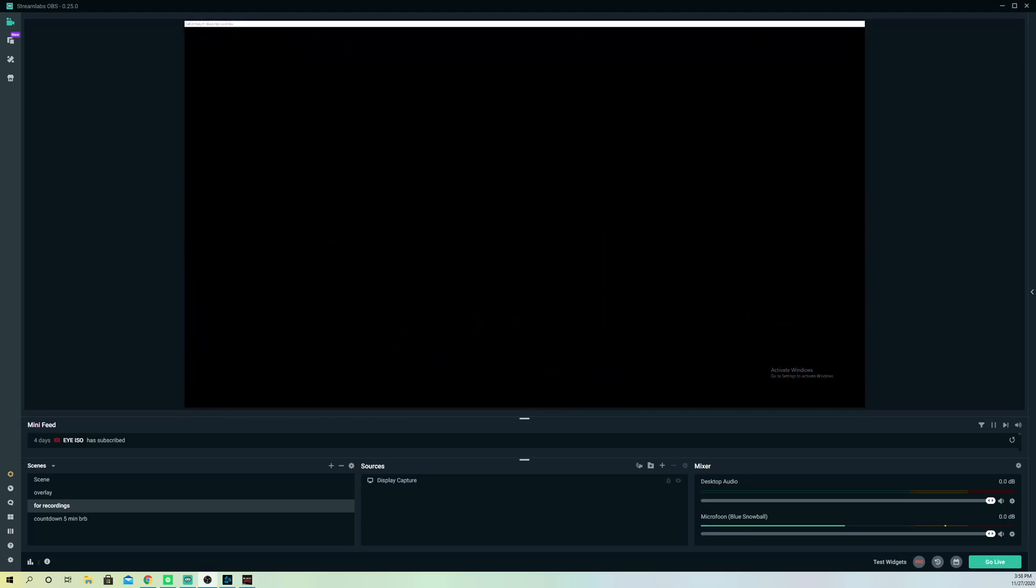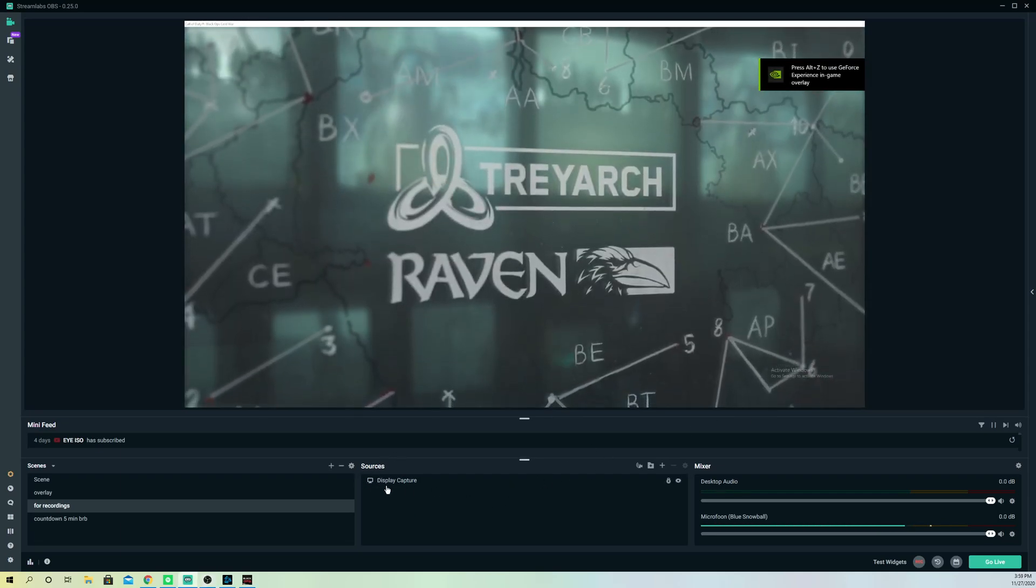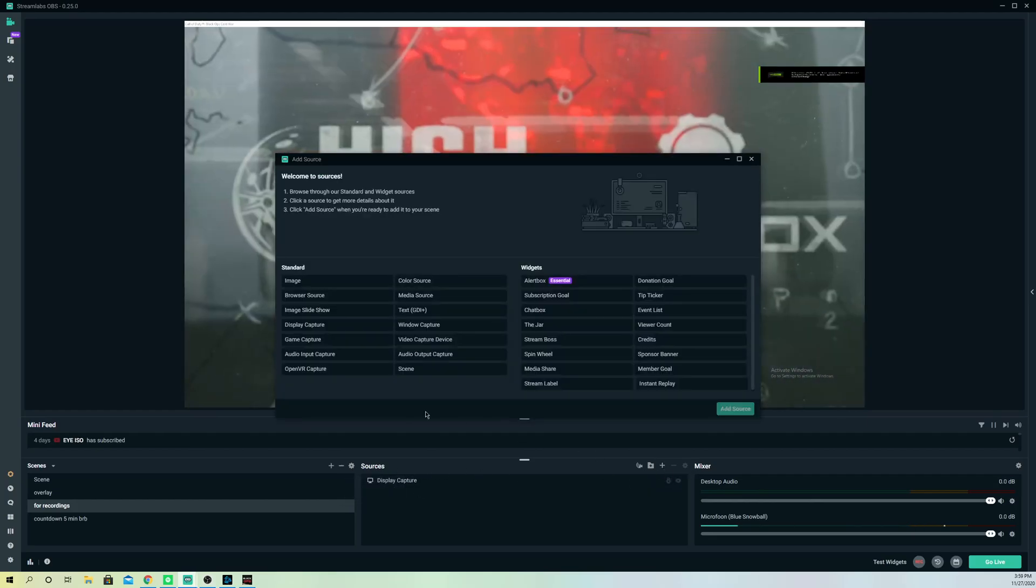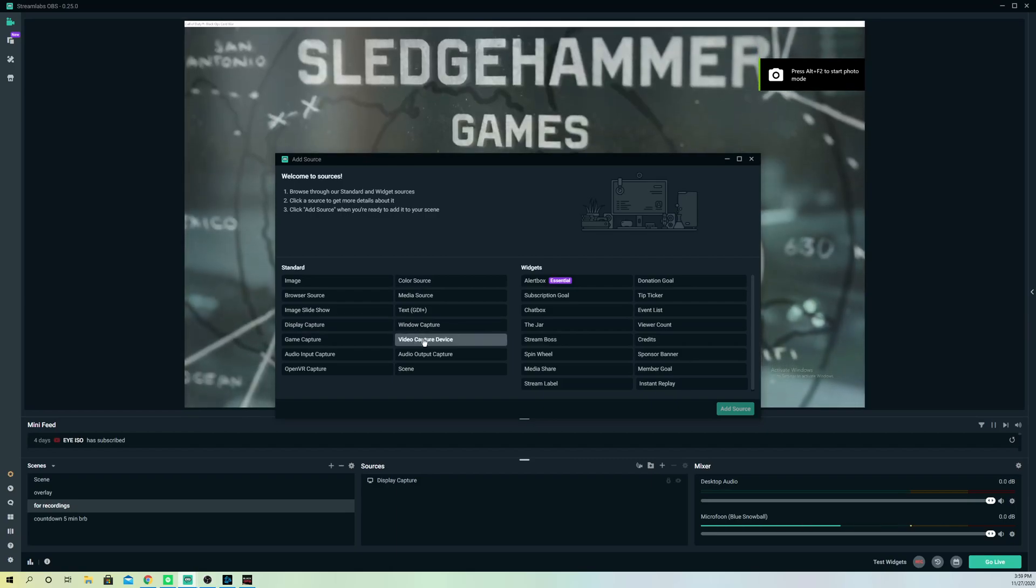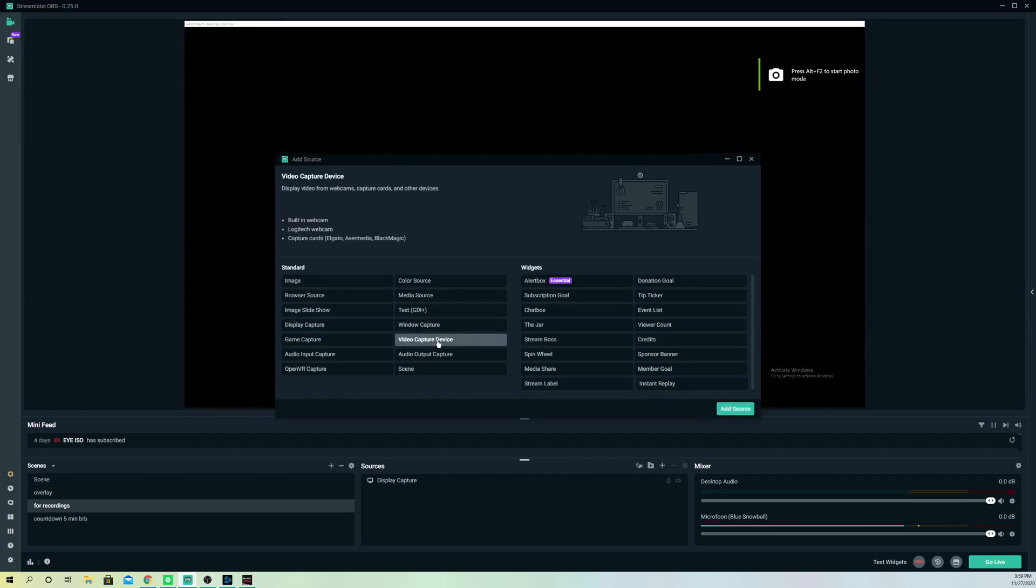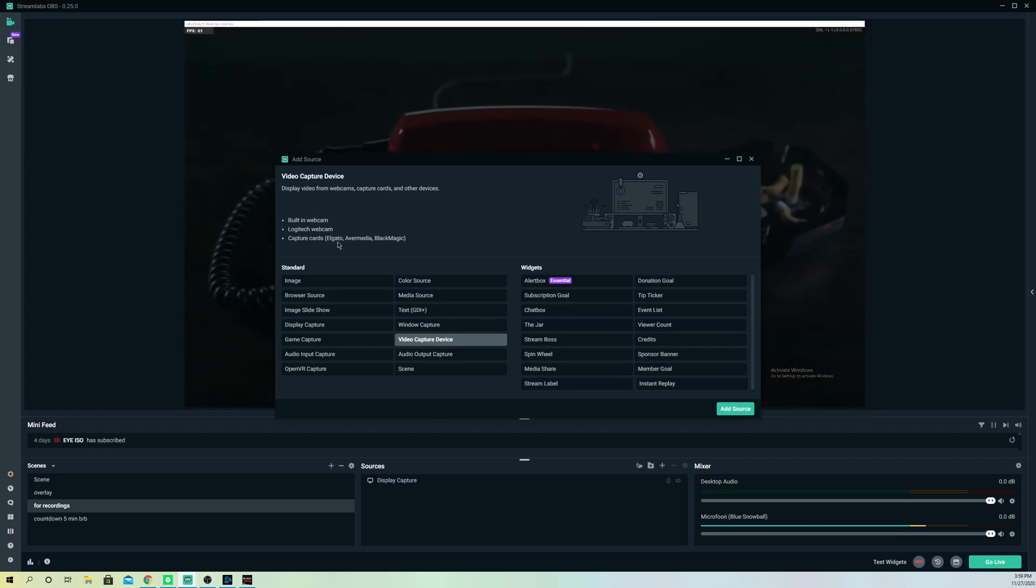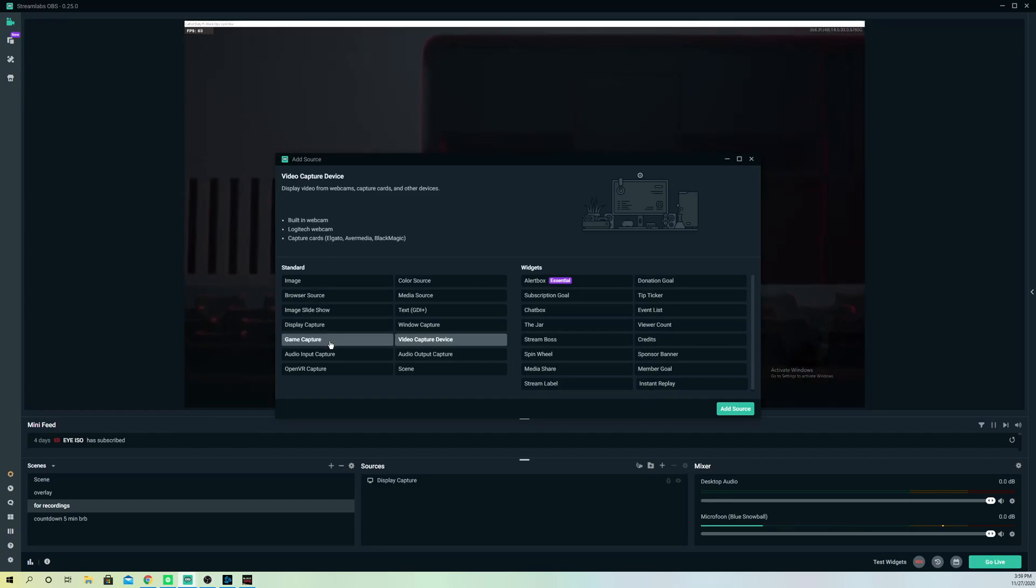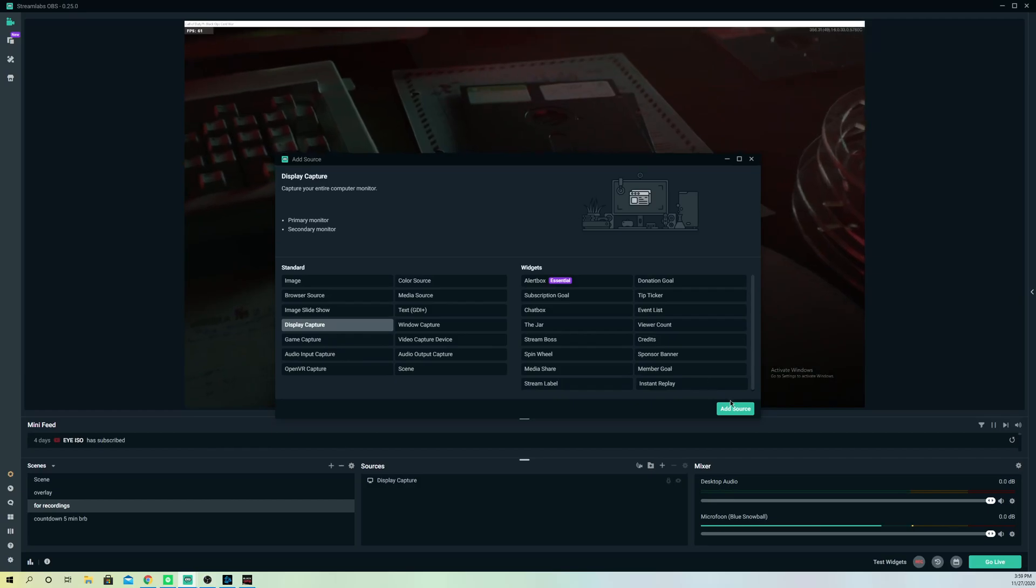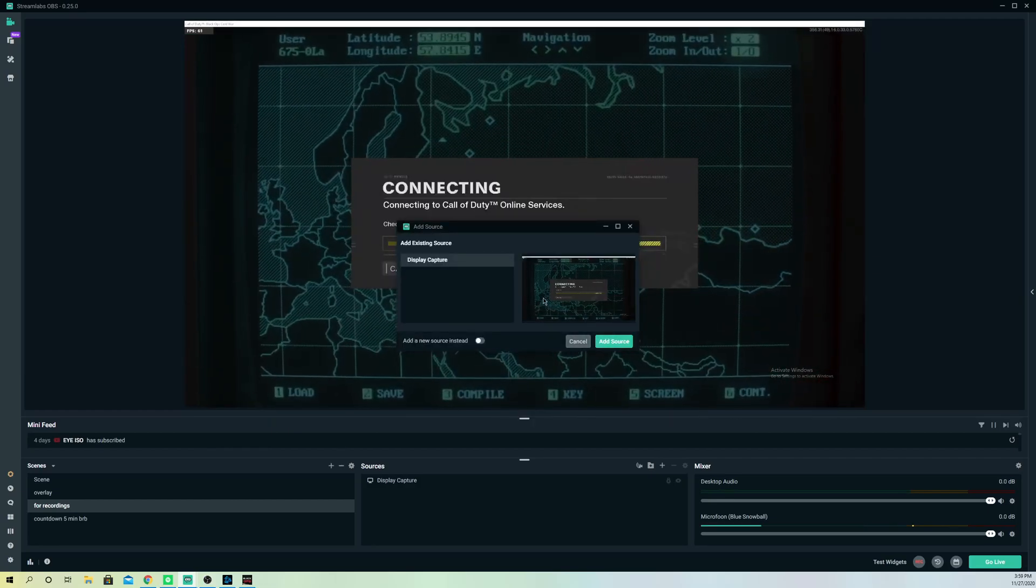And also, guys, I just want to show you if you want to go ahead and add a source, it's really simple. What you have to do is go to Sources, go to this plus icon, and go to Display Capture. Or you can also go to something like Video Capture if you have a game capture recorder like an Elgato HD, but a lot of people are not going to have that. So you can also select something else like Display Capture. Just click on Add and now you have added a screen.